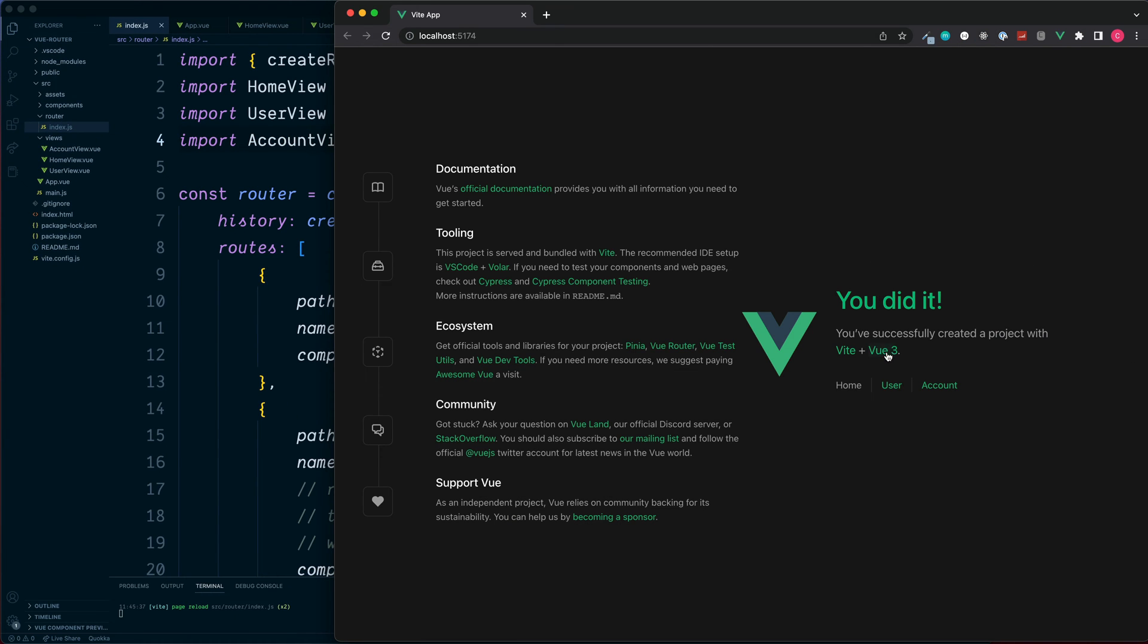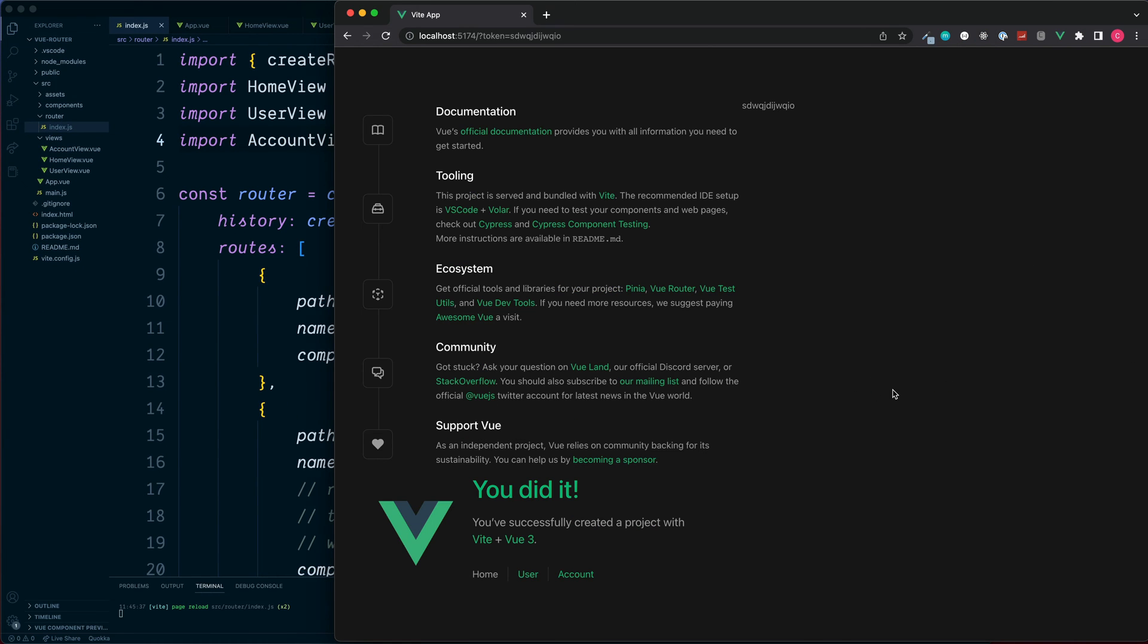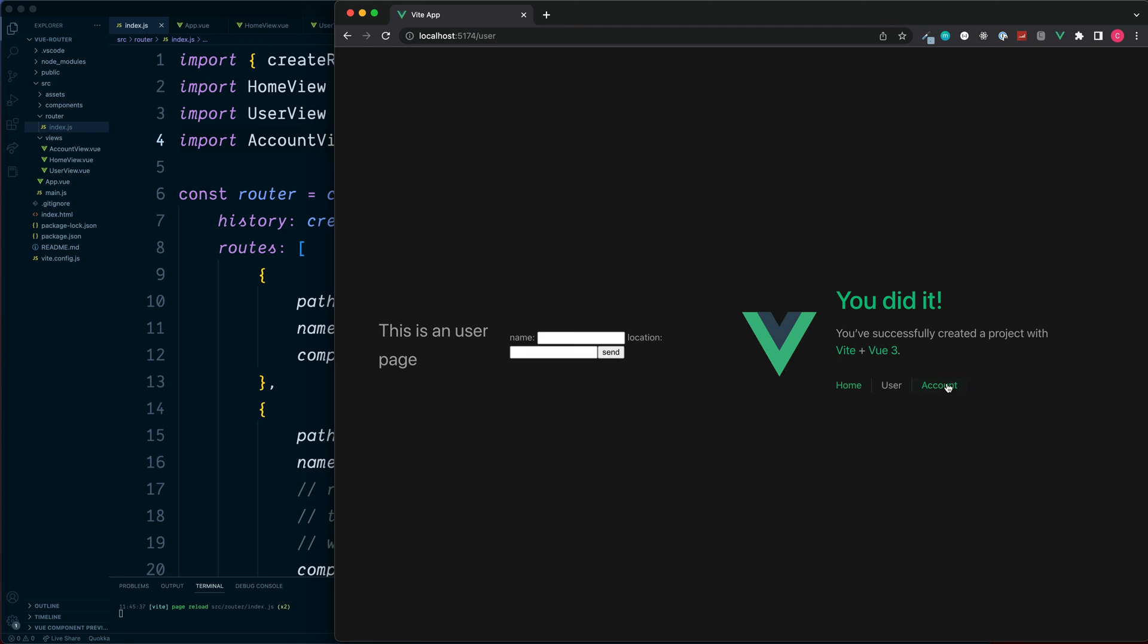Okay, this should all be working fine now. We have the home, the user, and also the account. This is also pointing to our user ID and displaying the new component which we just created.